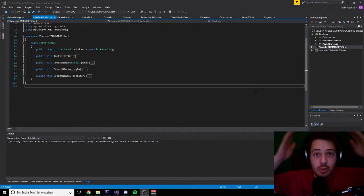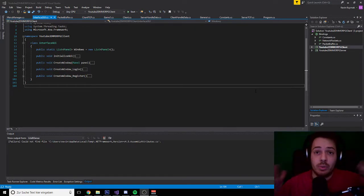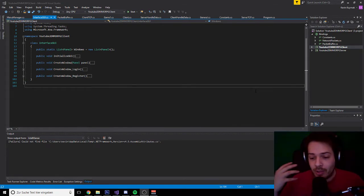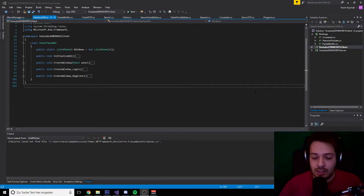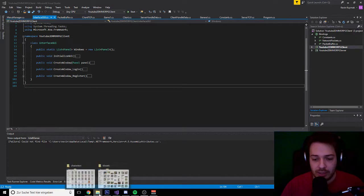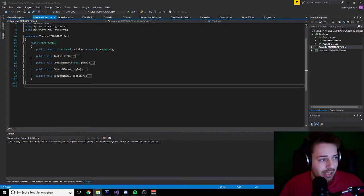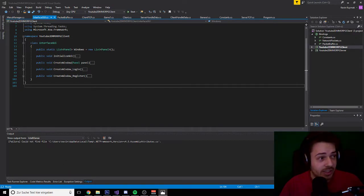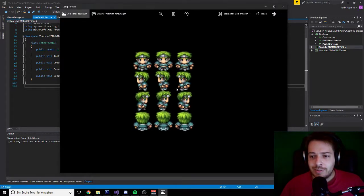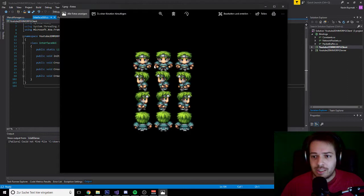Hey guys, welcome to a new tutorial video on how to create a 2D MMORPG — welcome to the next episode. In this episode we are going into drawing a character. So how can we draw a character or a character sheet who looks like this, as you can see. How can we walk with him, how can we draw just a single picture in MonoGame?